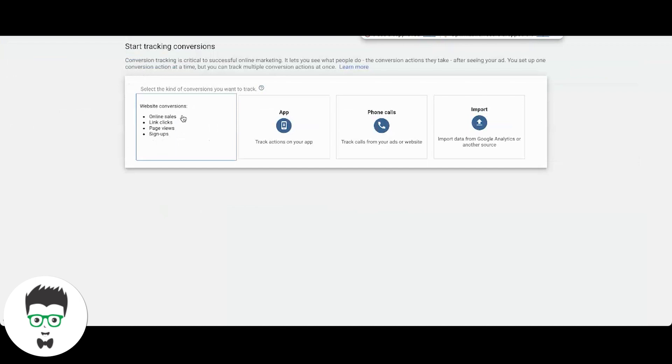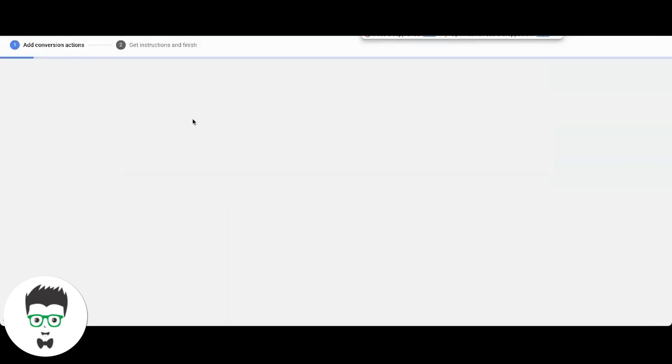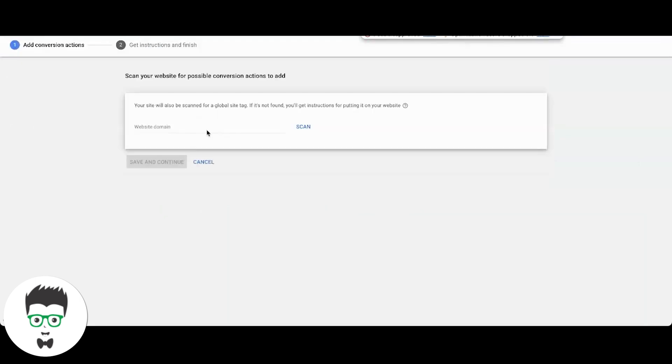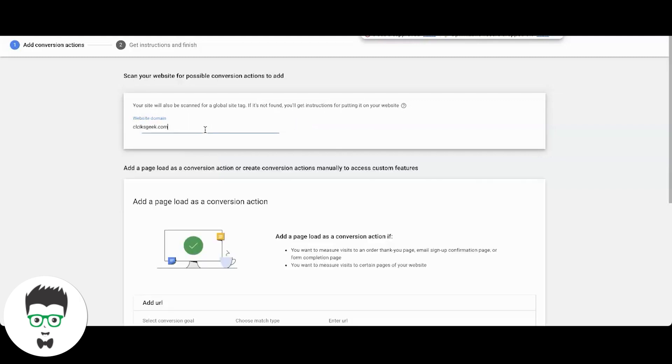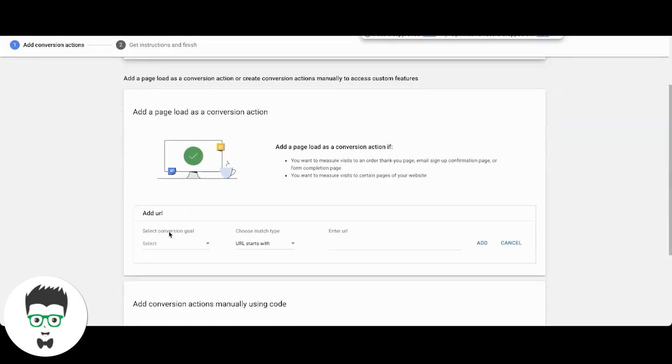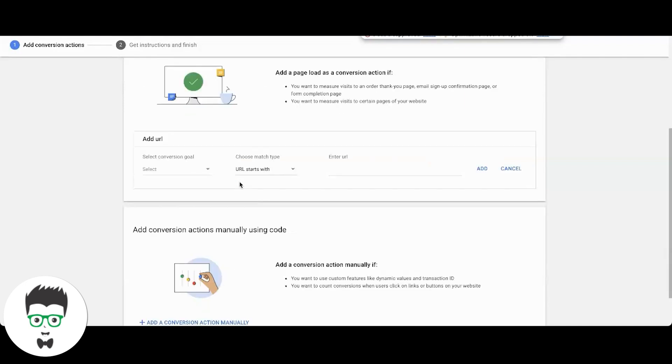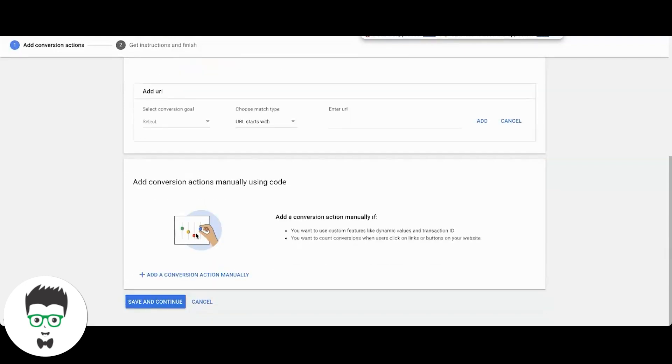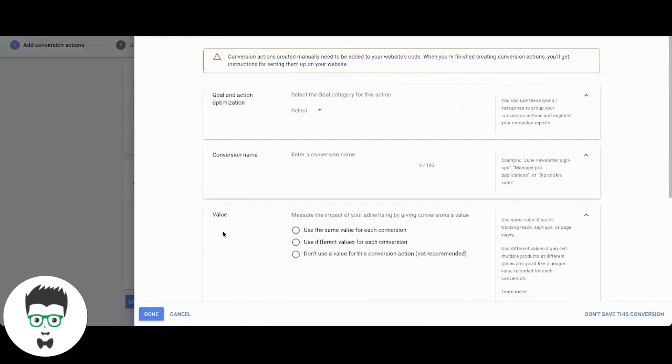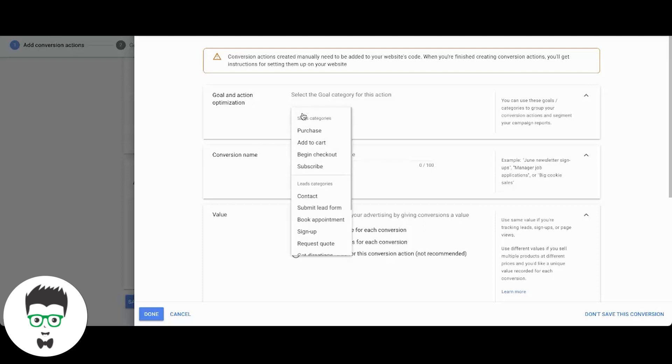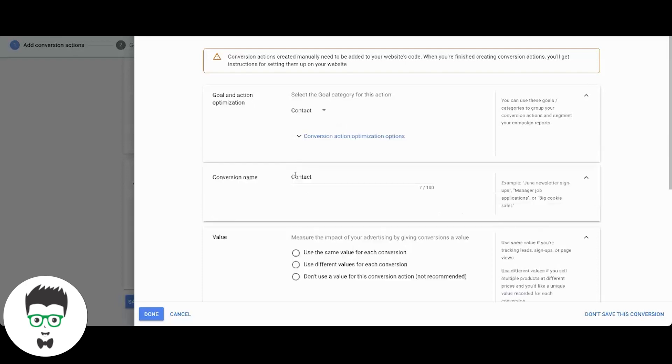All right, so let's go back in again. We'll do it one more time. Now let's say you don't want to do it this way, you want to do it the old way. That's easy. You come down here, add conversion action manually, right? It's going to do it the old-fashioned way here.